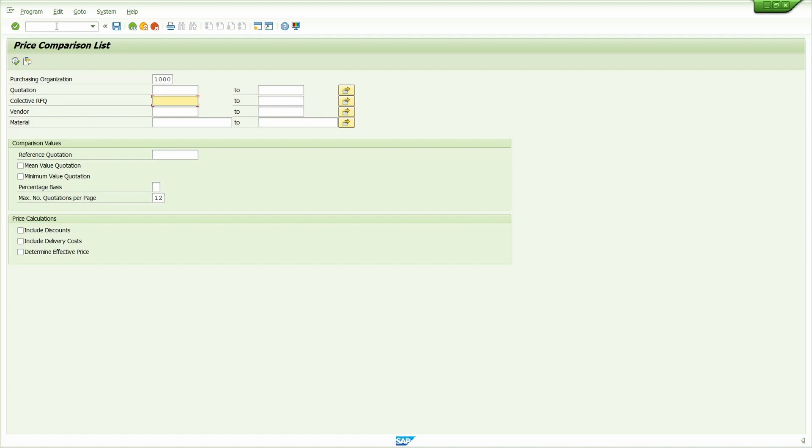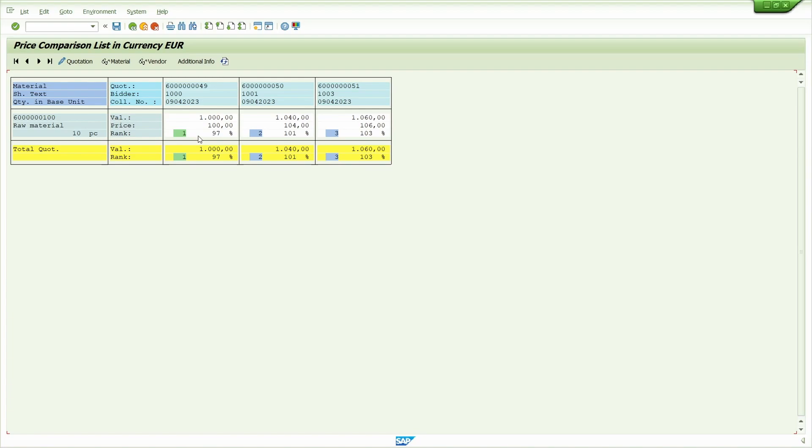Now click on execute button. System automatically selected the 1000 vendor based on the price.